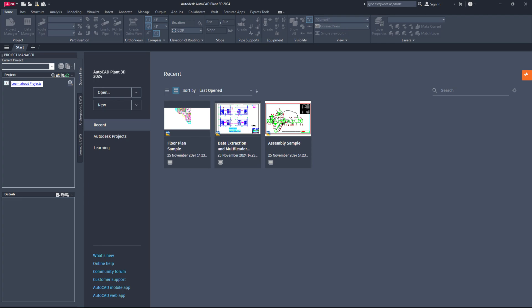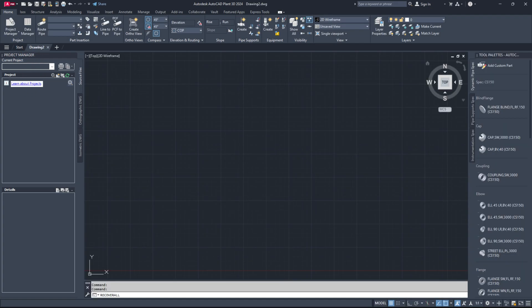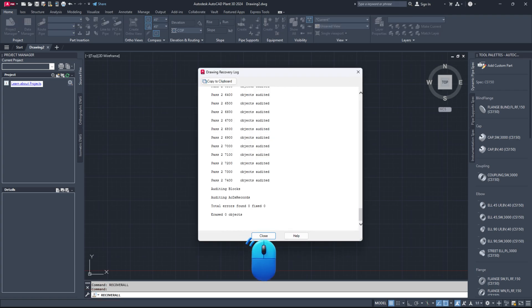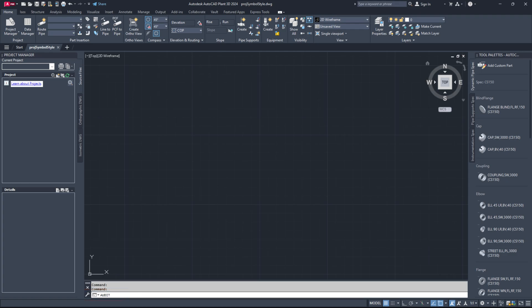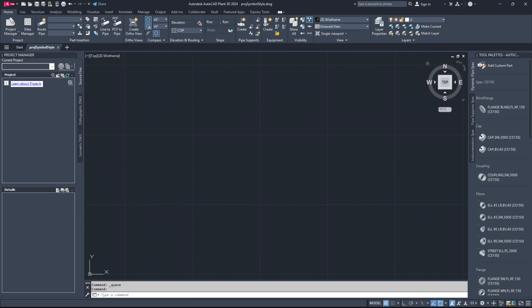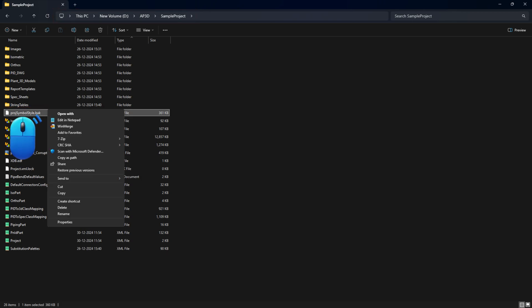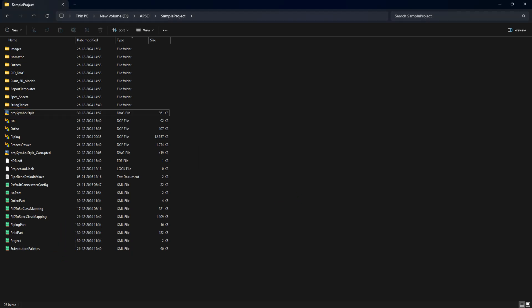Check if the project symbol styles.dwg file is corrupted or deleted from the project folder. Try these steps to recover it: open Plant 3D and open a blank drawing file, then use the Recover All command. Browse and select the file and click the Open button. Run the Audit command to check for errors. When asked, type Y in the command line to fix them. Save the file and close it. If this doesn't work, look for a project symbol styles.bak file in your project folder. If you find it, simply rename it from .bak to .dwg.